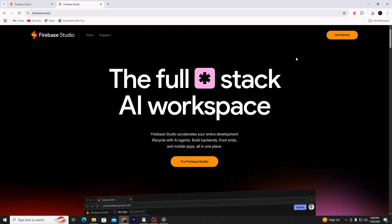Hello everyone, and welcome to this Firebase Studio tutorial for beginners. In this video, I'll walk you through how to use Firebase Studio step-by-step.